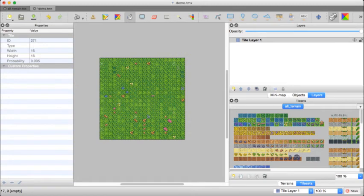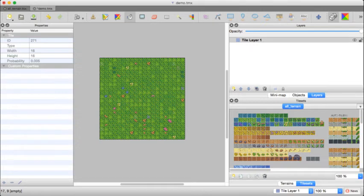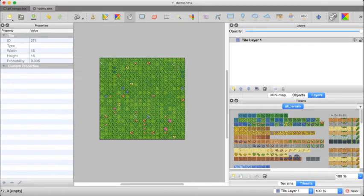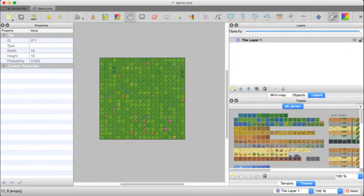It's almost all grass. Those first three tiles in particular are the most common, and here and there I have the darkest one, the fourth one over. And then I have the flowers and the decorative elements scattered about. Now, you could reduce the frequency of the appearance of those by decreasing the probability farther than it already is.